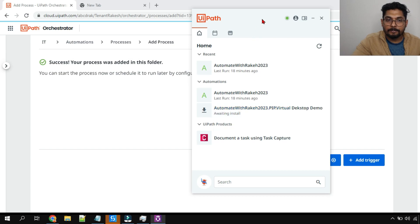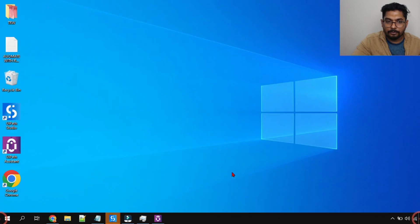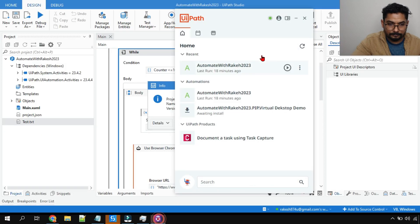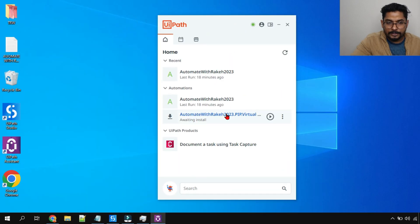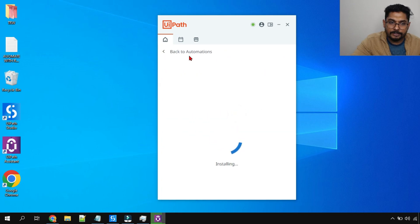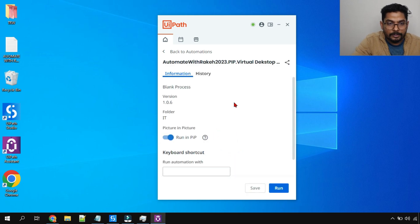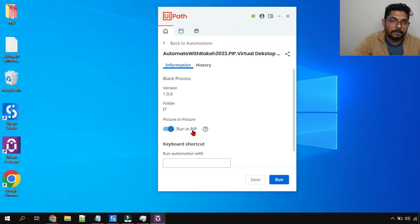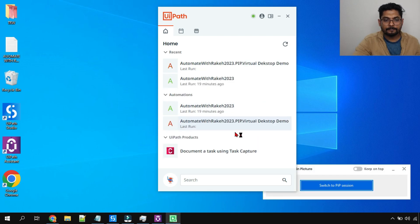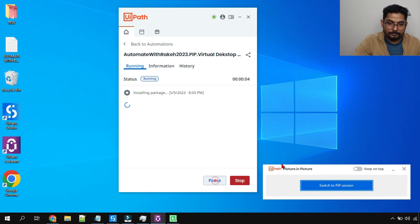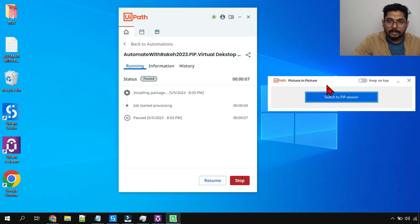I've created the process. Let's go back to UiPath Assistant and refresh it. You can see the new process has appeared. Remember, PiP must always be used in attended mode. Let me click on it. I'm not going to the project settings to change anything manually. I'll start running it. Give it a few seconds while it installs. Installation is complete — and you can see by default 'Run in PiP' is enabled, because the project settings set it to enabled by default. I'll simply run it.